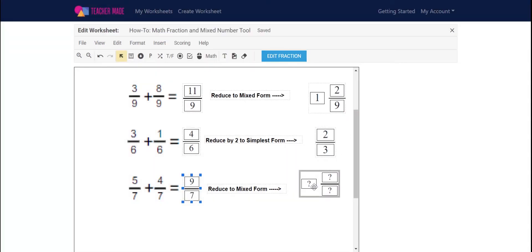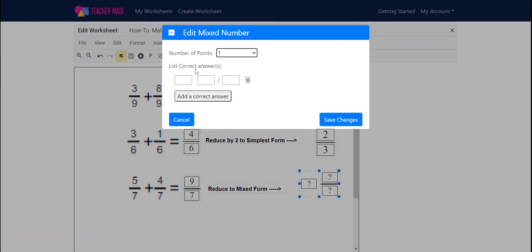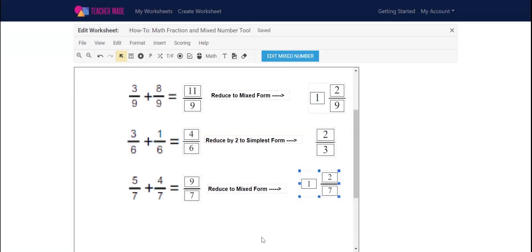And do it again here with the mixed number. Click edit mixed number, go ahead and put your whole number in, and then your fraction. Click save changes, and you're all set.